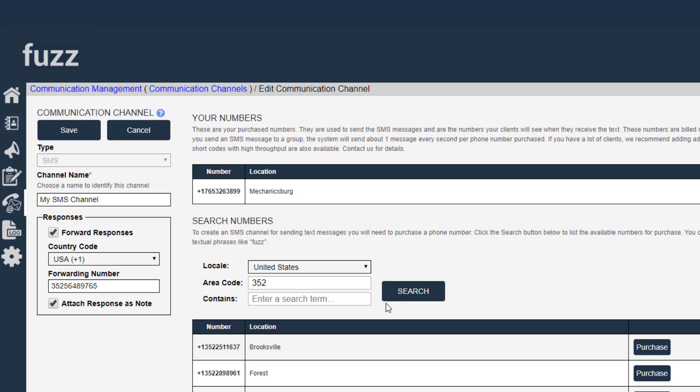So if you find yourself in a situation where you have a very large contact list that you're sending messages to, and you want to be able to get those messages out faster, you can add additional phone numbers to your channel.